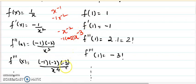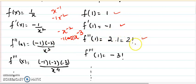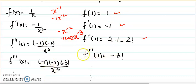Differentiating once more, x to the minus 3 becomes x to the minus 4 with a factor of minus 3. So we see the pattern clearly. Now the point is x equals 1, so substituting: f(1) equals 1; f'(1) equals minus 1 over 1, which is minus 1; the signs minus times minus give positive, and 2 times 1 can be written as 2 factorial. The third derivative at 1 is negative, and 3 times 2 times 1 is 3 factorial, and so on.